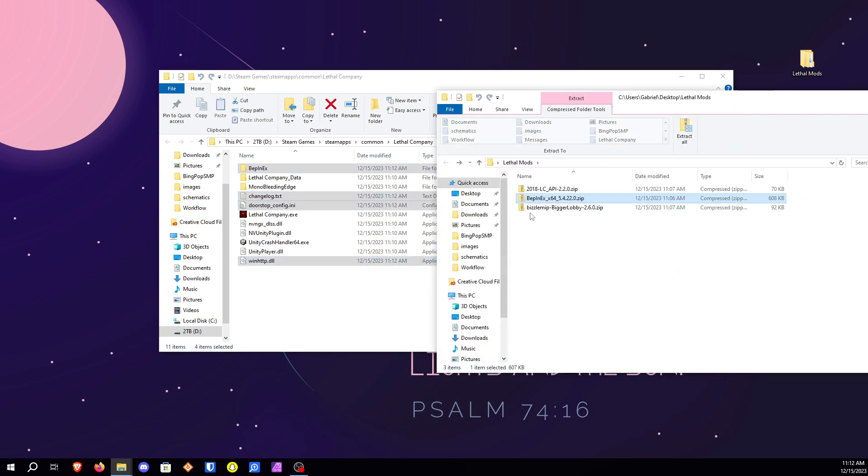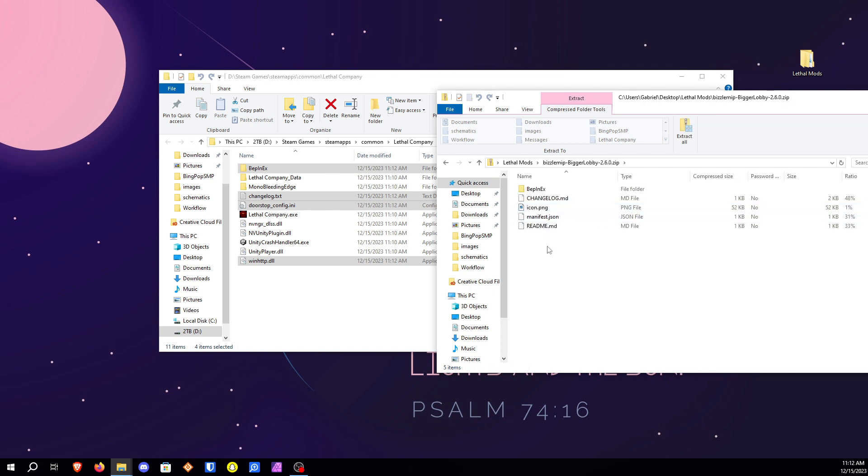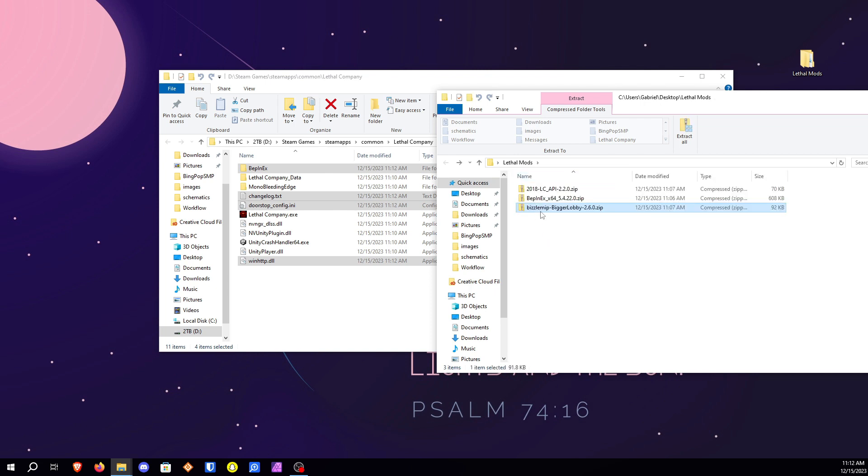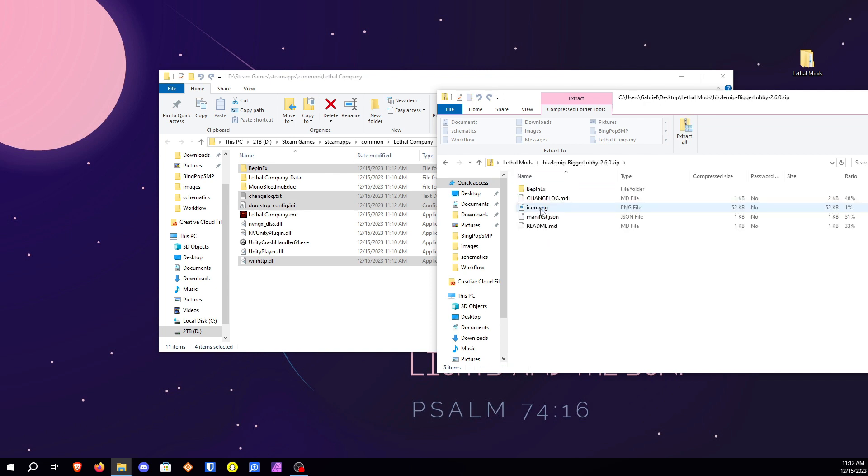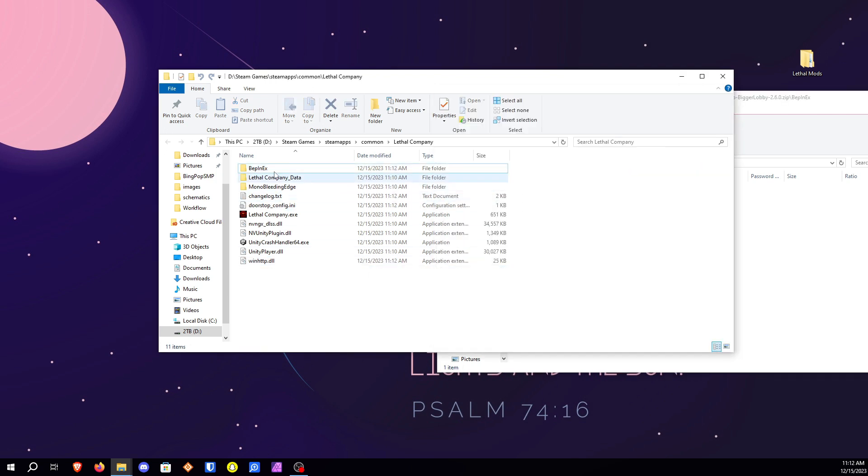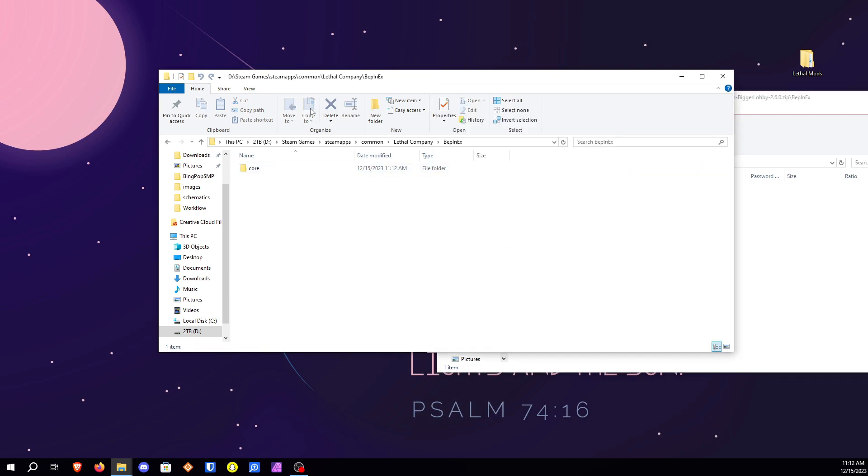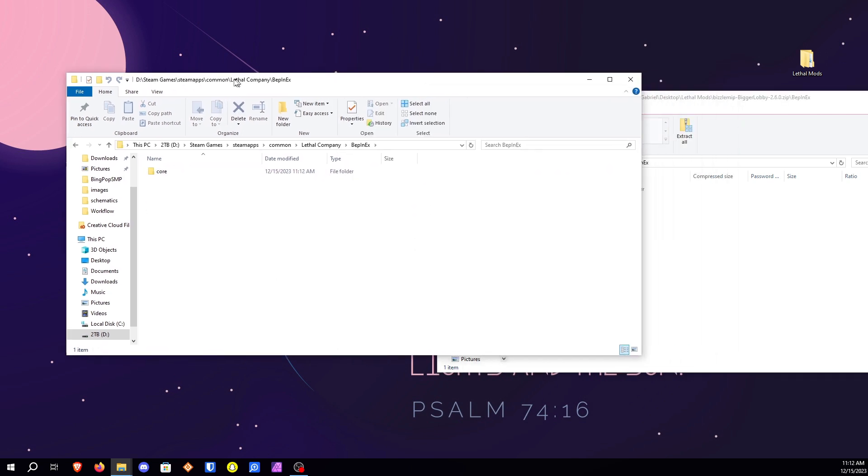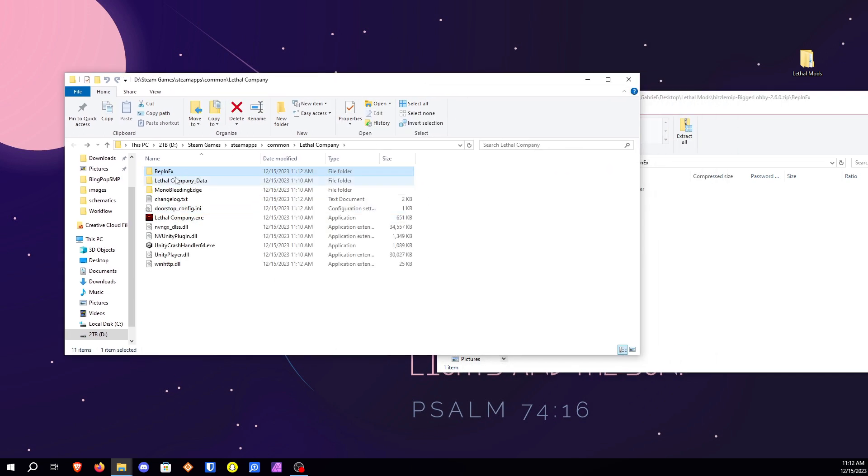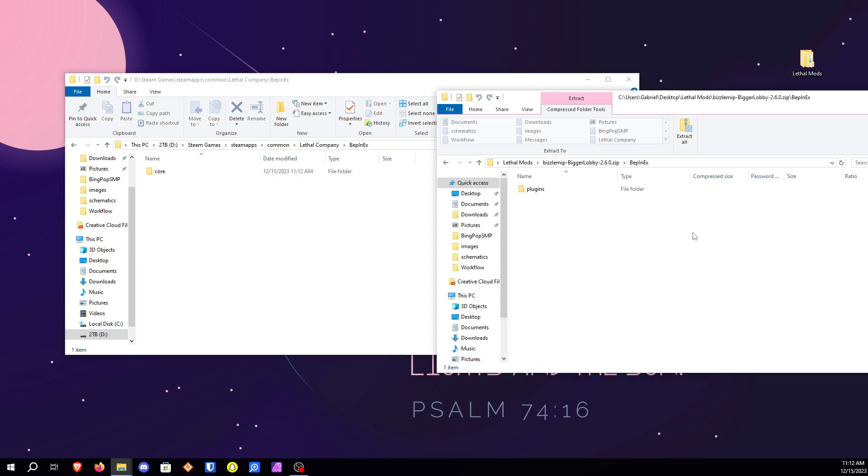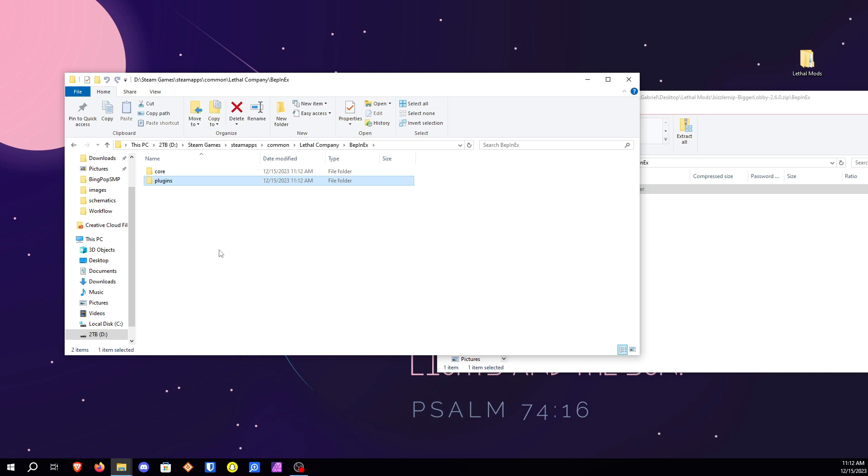Now we're gonna go ahead and install the bigger lobby mod. So to do that you're gonna open it up. Open up that zip folder. And you're gonna want to go into the folder that's called BepInEx. And then you're going to see plugins. You're going to want to open up the BepInEx folder on your game files. And then just drag and drop the entire folder labeled plugins into there.